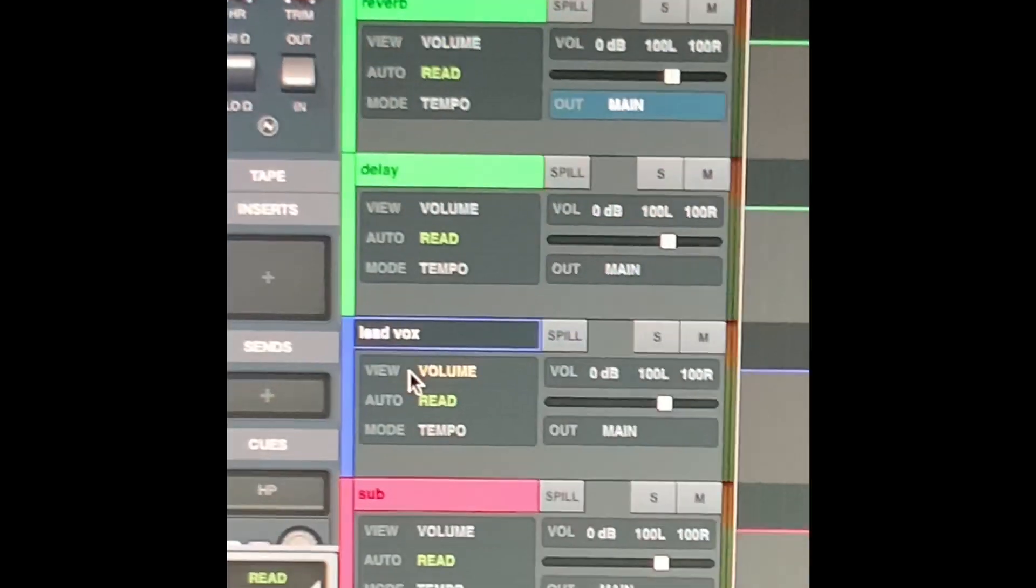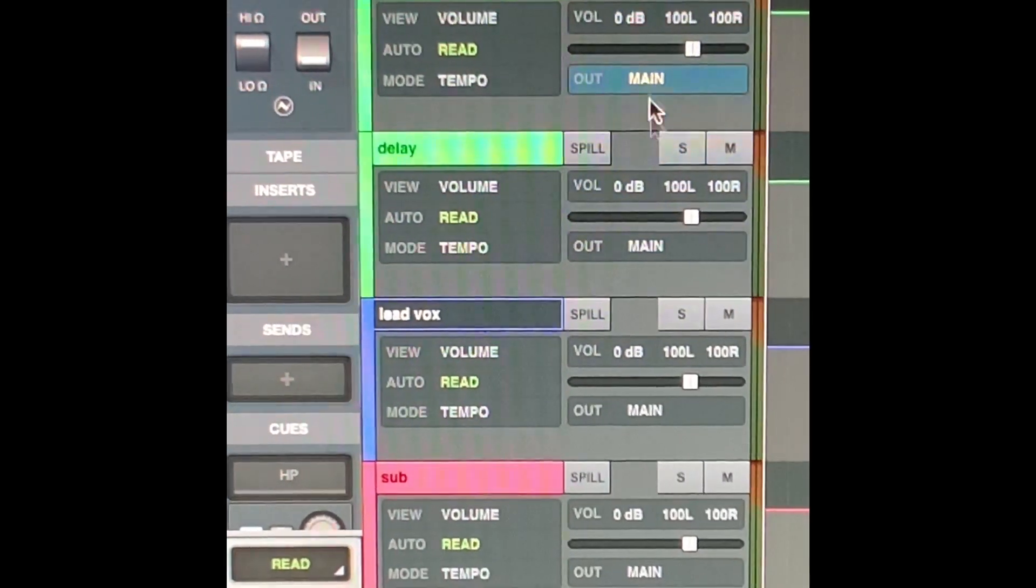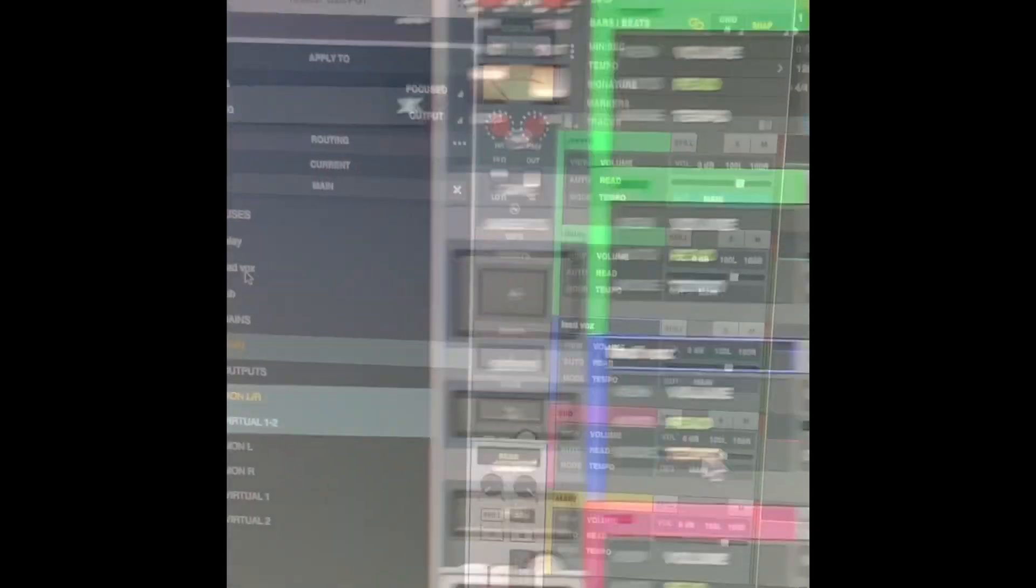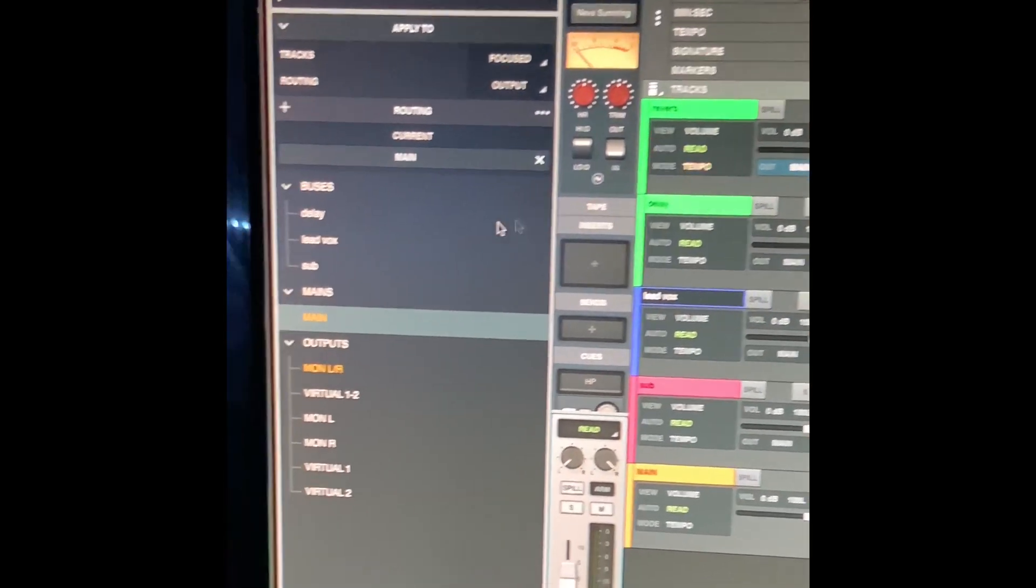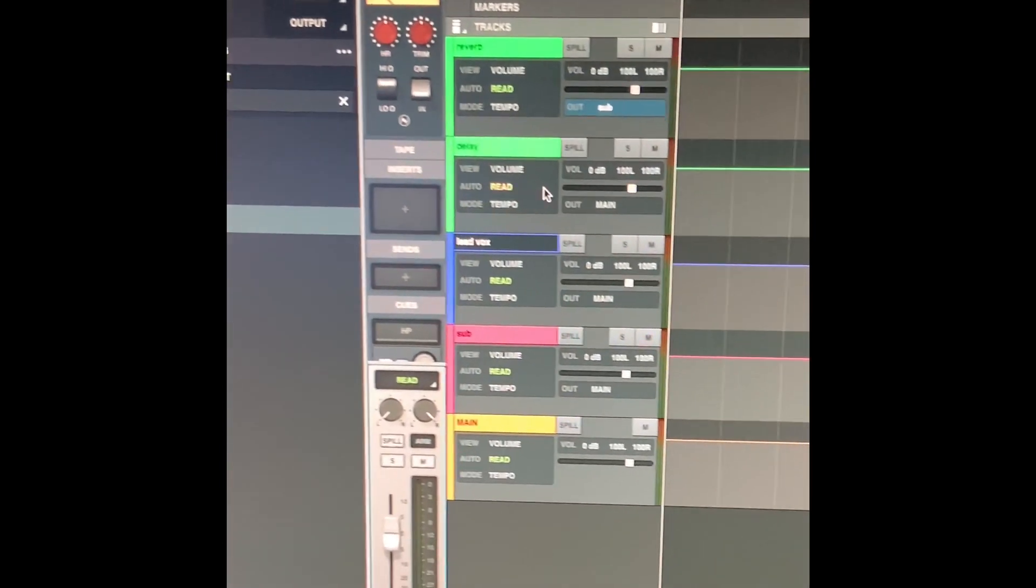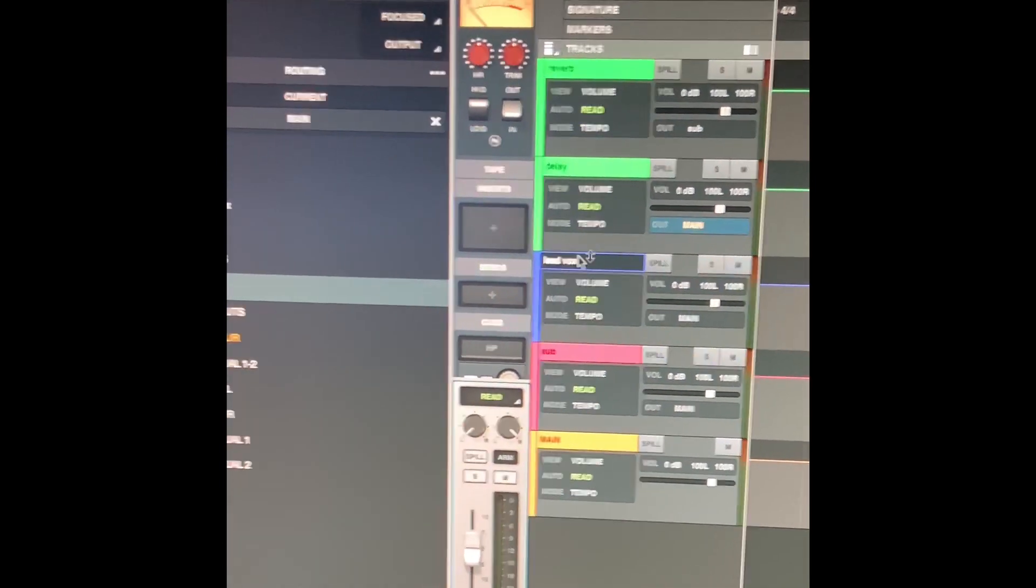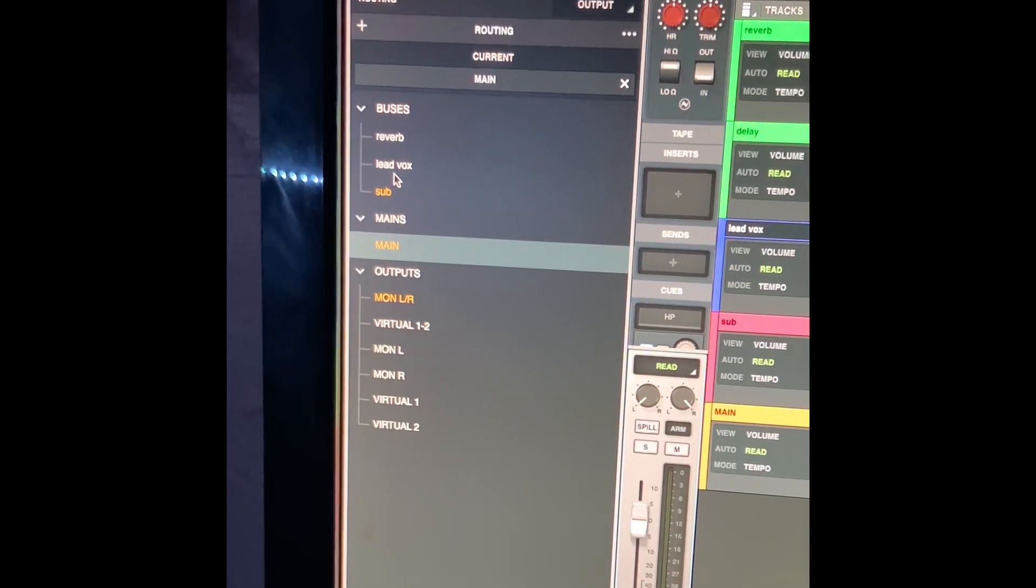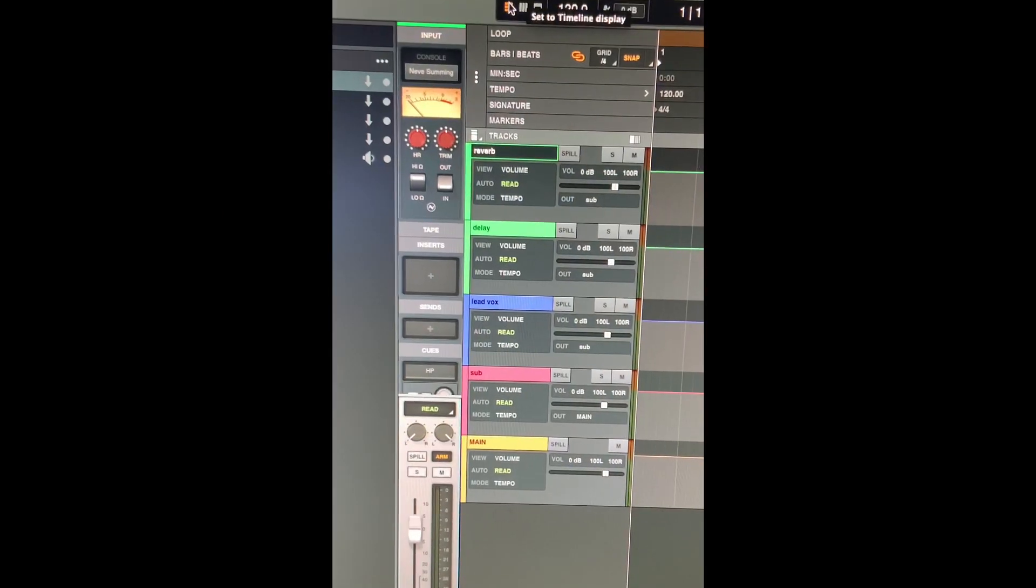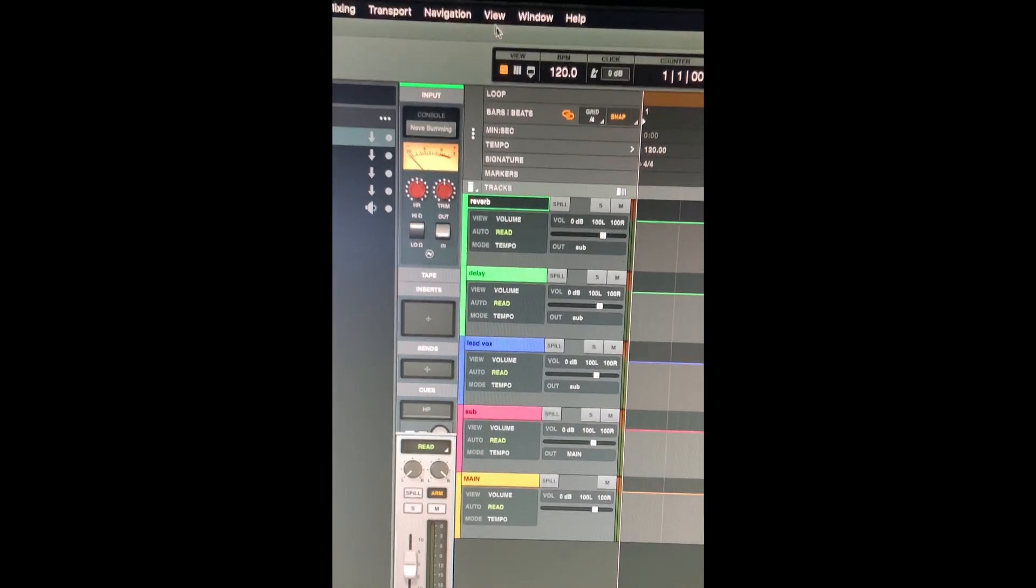I want all of these to go to my sub. So I'm on this one, reverb, I hit sub. Go to the next one, click it, it says main, go to sub, switch it. I have all my things labeled and on the right bus.